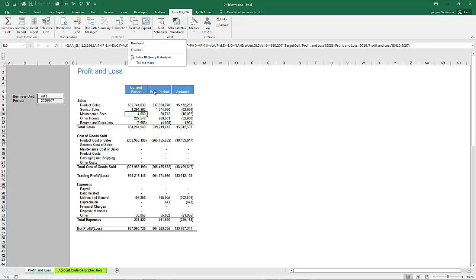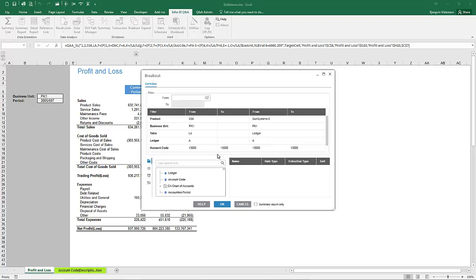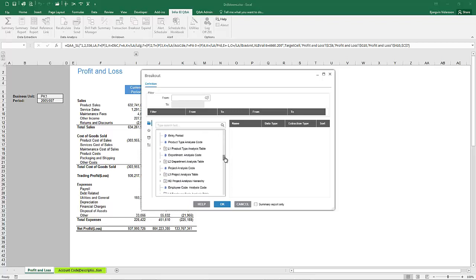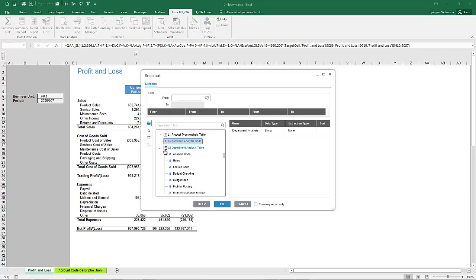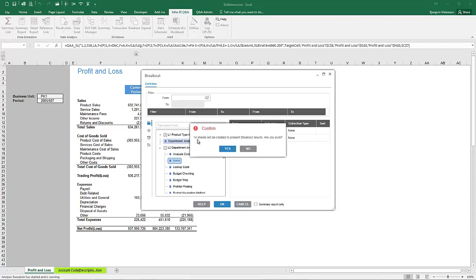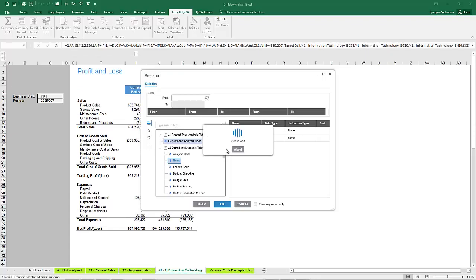A breakout will generate multiple sheets based on our breakout criteria. Again we're going to select the department analysis code — double click department and double click name so we have department code and name — then hit OK. You may get a warning telling you how many sheets will be generated; in this case it says 14 sheets are going to be created. Just click OK to continue and you can see the sheets are now being generated.